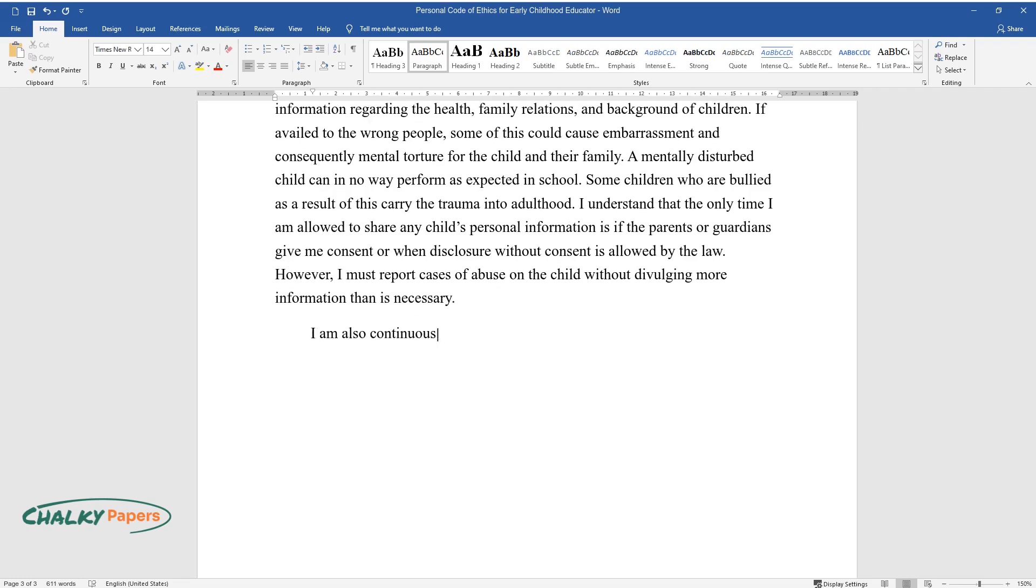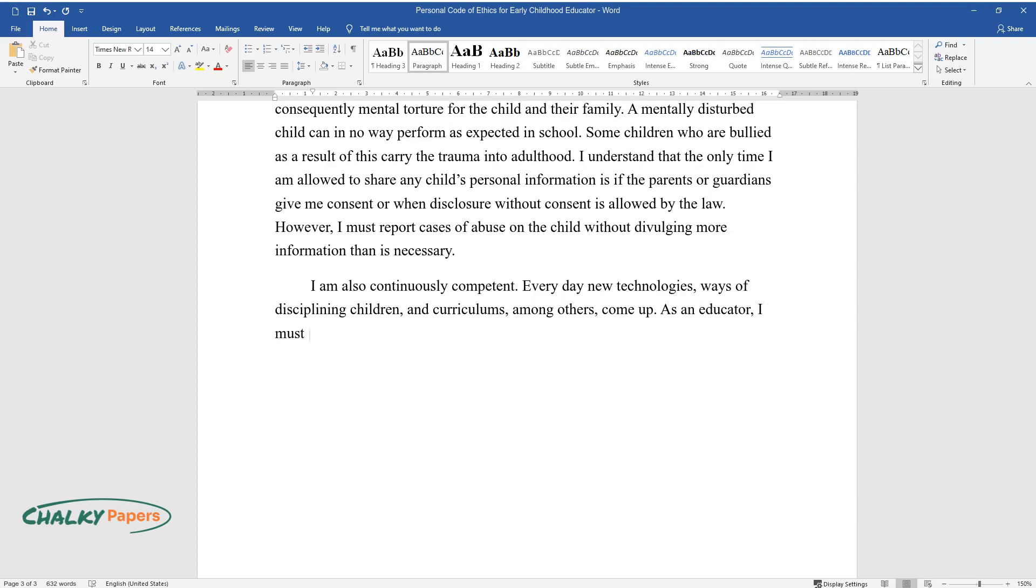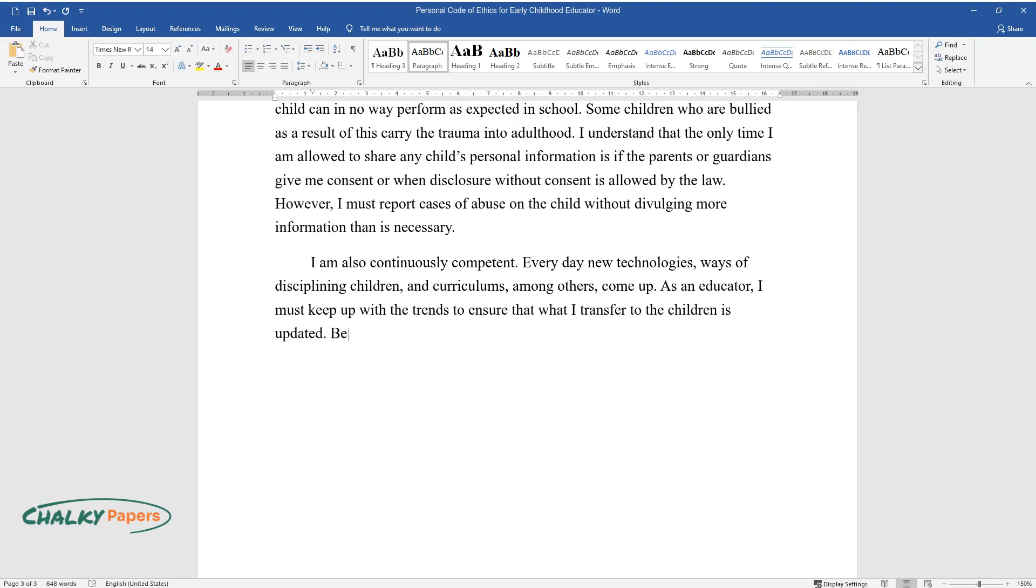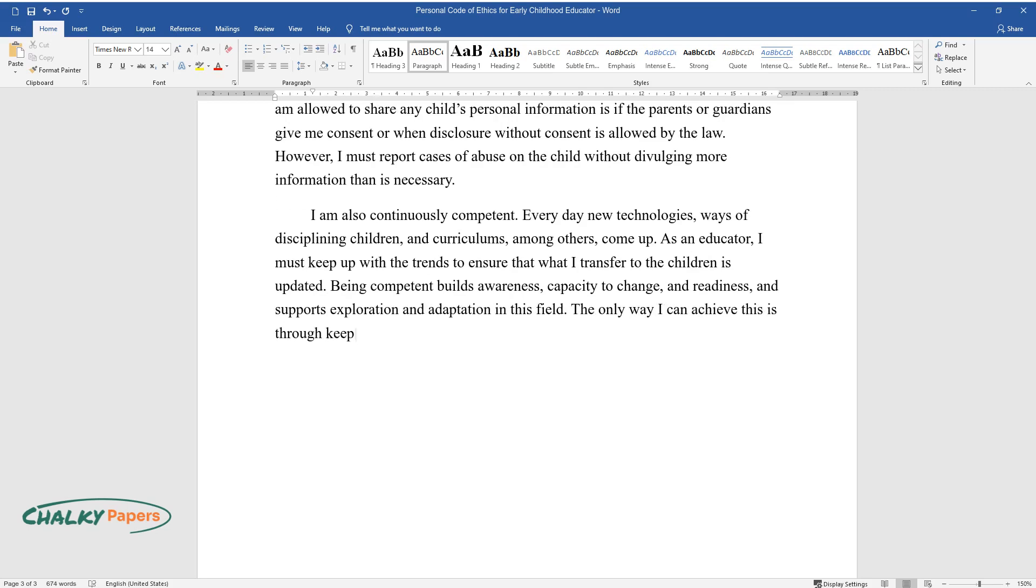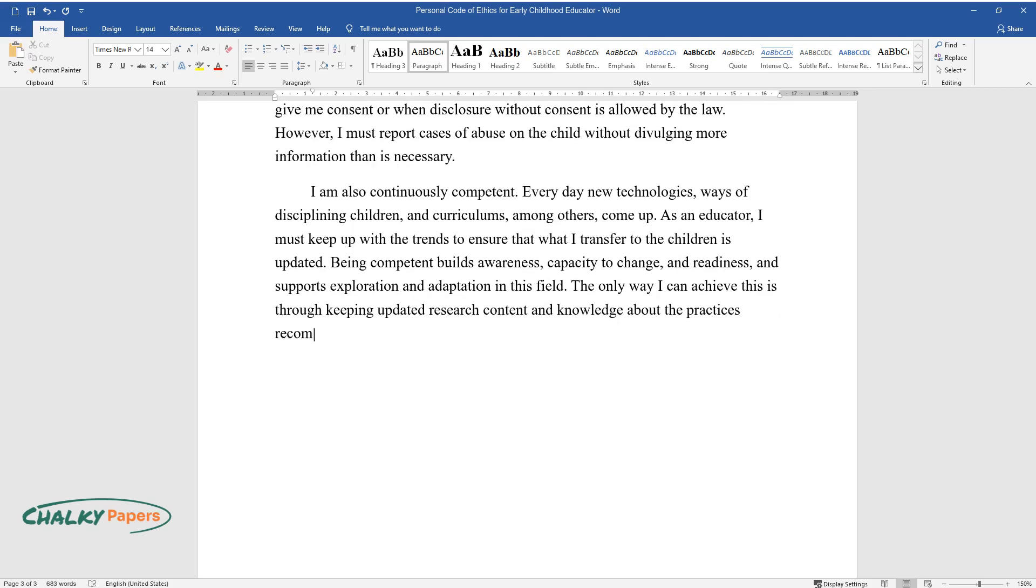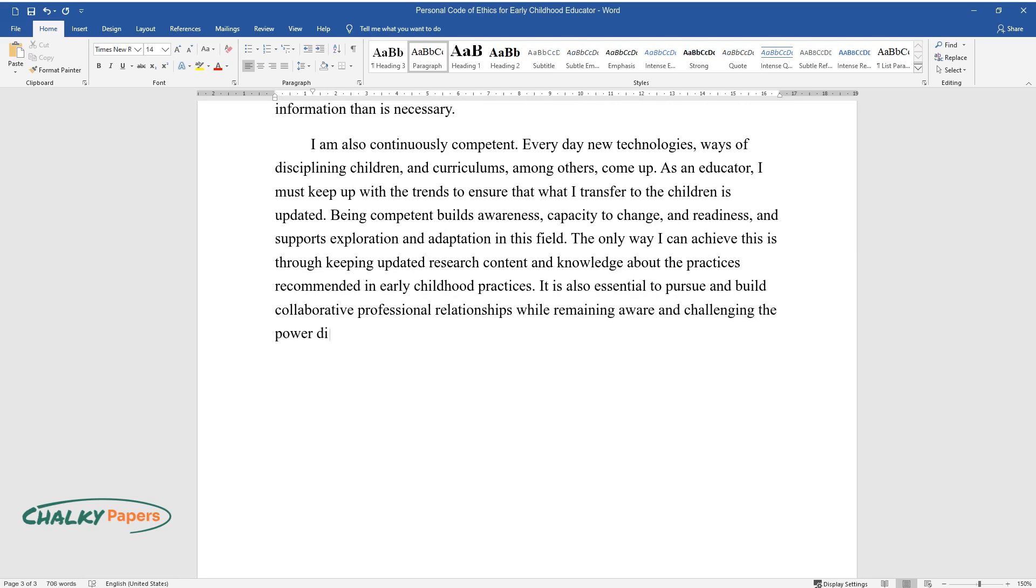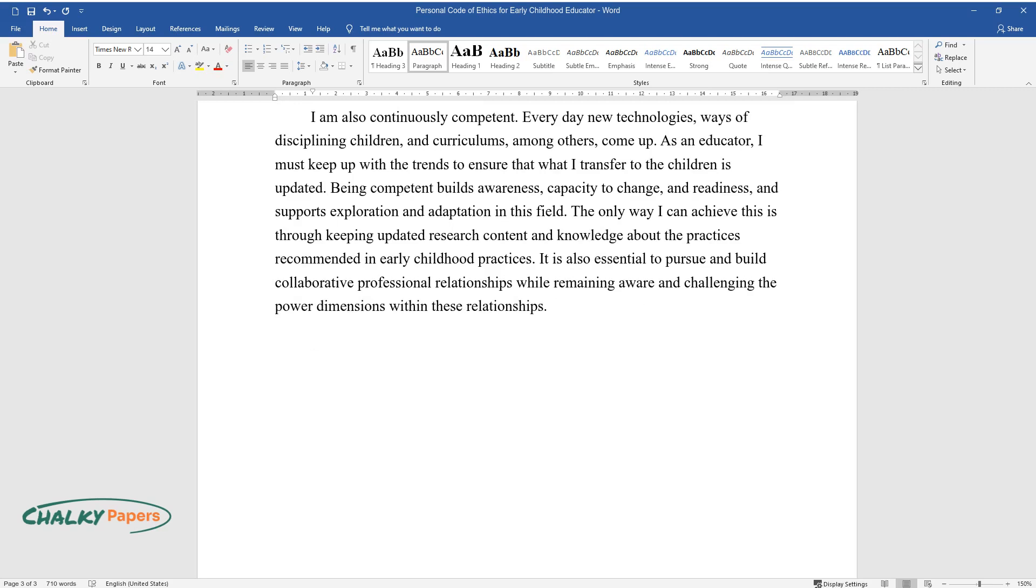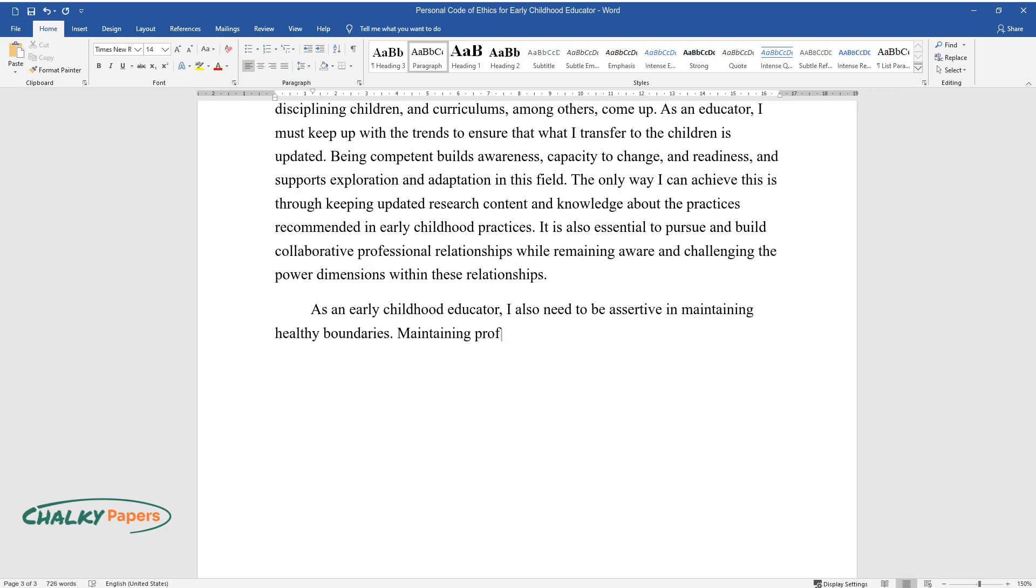I am also continuously competent. Every day, new technologies, ways of disciplining children, and curriculums, among others, come up. As an educator, I must keep up with the trends to ensure that what I transfer to the children is updated. Being competent builds awareness, capacity to change and readiness, and supports exploration and adaptation in this field. The only way I can achieve this is through keeping updated research content and knowledge about the practices recommended in early childhood education. It is also essential to pursue and build collaborative professional relationships while remaining aware and challenging the power dimensions within these relationships.